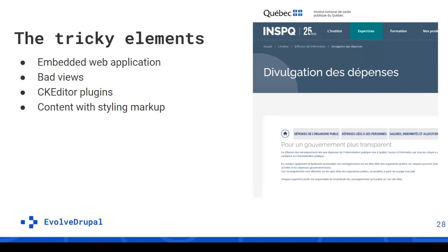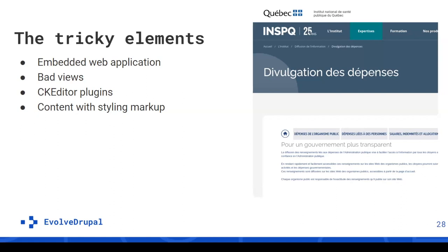The importance of discovery - this is going to be your big plan for the migration project. Don't skip this. Take the time you need. You're going to have less surprises along the road. The cleanup is really important - stuff you don't migrate means you don't have to deal with. There's a few things to think about like embedded web applications. As for bad views, there's a lot of projects that create views per taxonomy terms instead of thinking of a more general view. CK Editor plugins - if you have custom plugins you're going to have to think about it. Content with styling markup is one of the big issues. You can clean up your content as well when migrating.